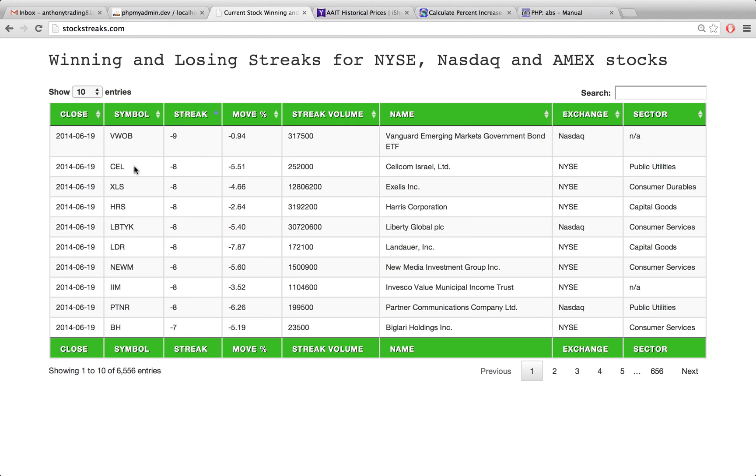We have this CEL right here, which has gone down 8 days in a row. The move percentage over those 8 days was 5.51 and then we have this volume right here.